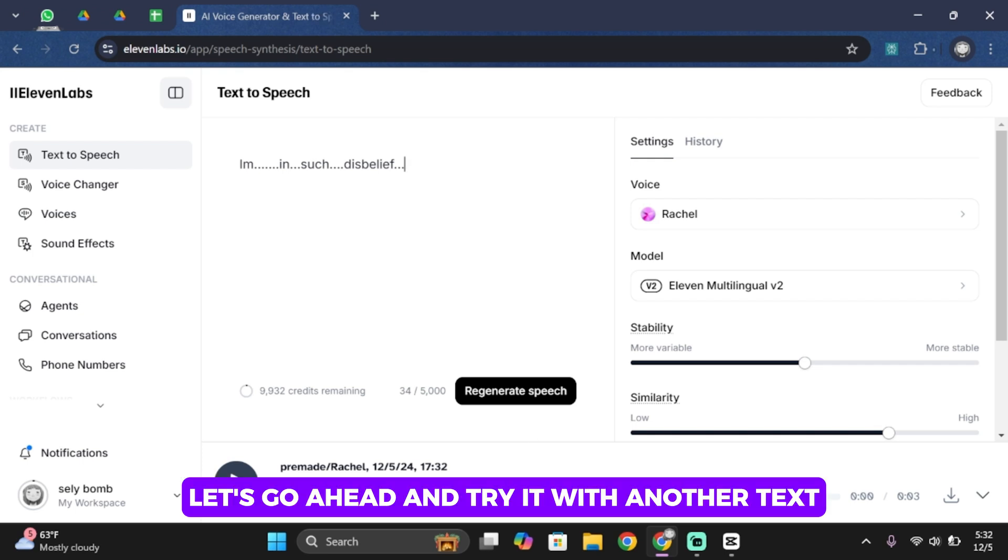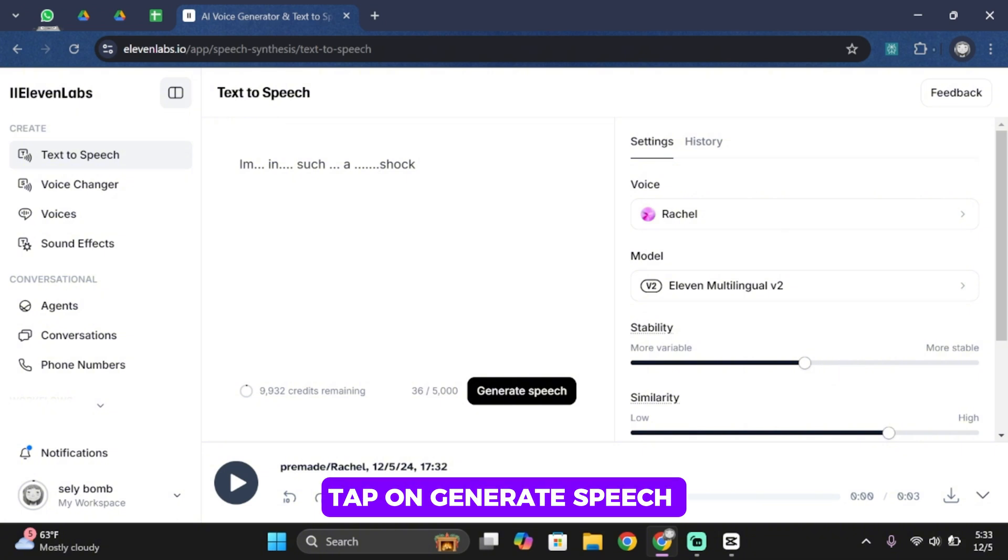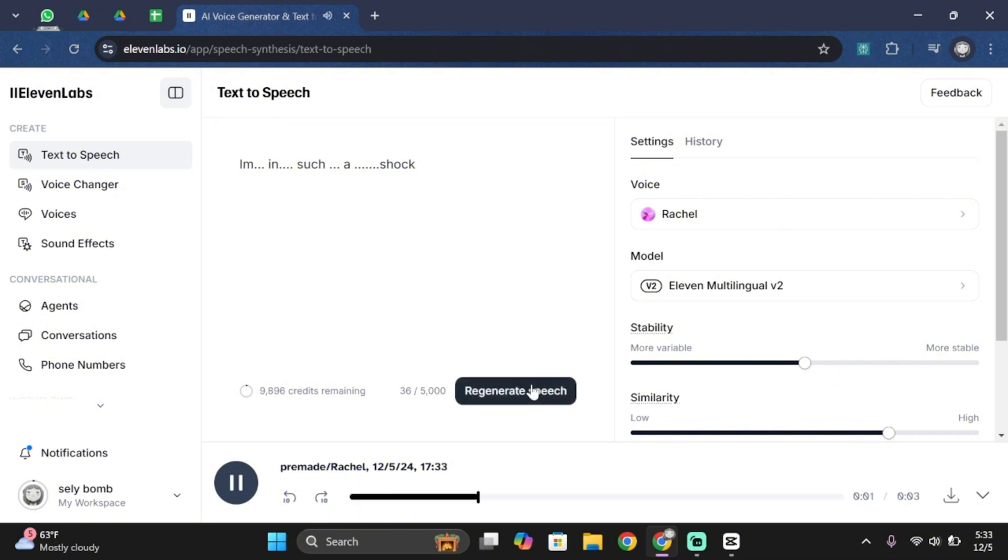Let's go ahead and try it with another text. Tap on generate speech. Am in such a shock.